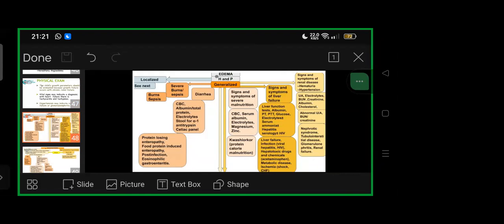If there is diarrhea, first line investigations: CBC, albumin, total protein, electrolytes. Second line: stool for alpha-1-antitrypsin or celiac panel. Differentials: protein-losing enteropathy, food-protein-induced enteropathy, post-infectious, or eosinophilic gastroenteritis.